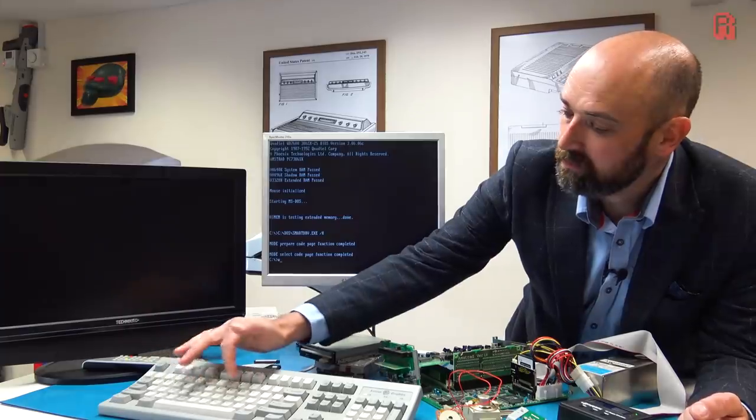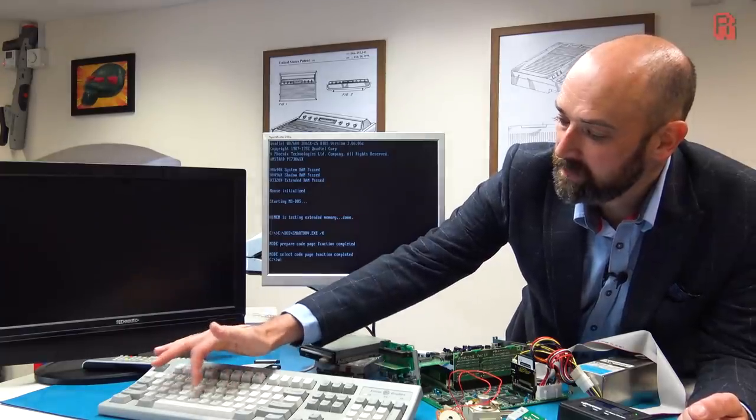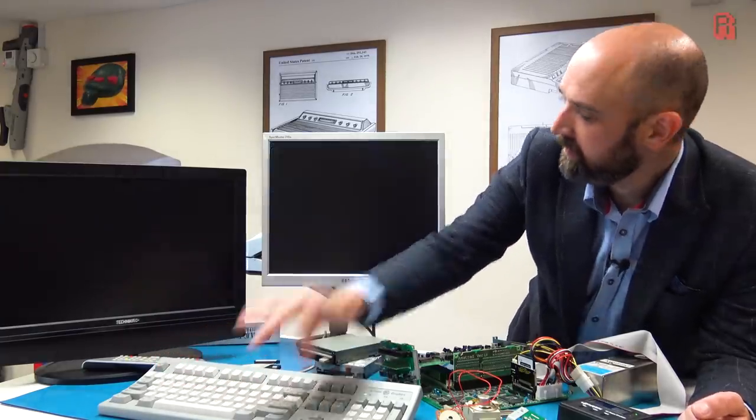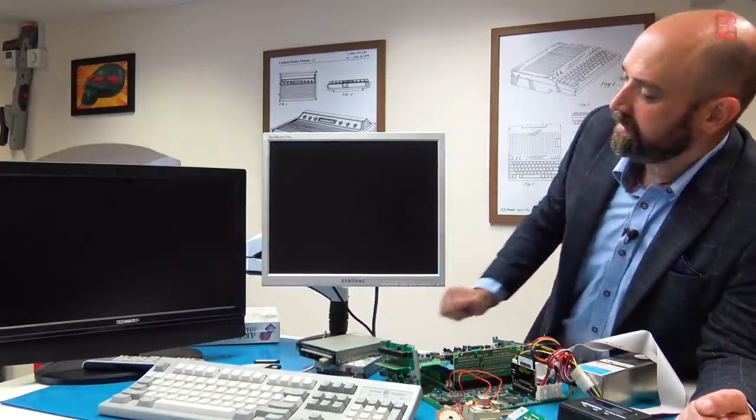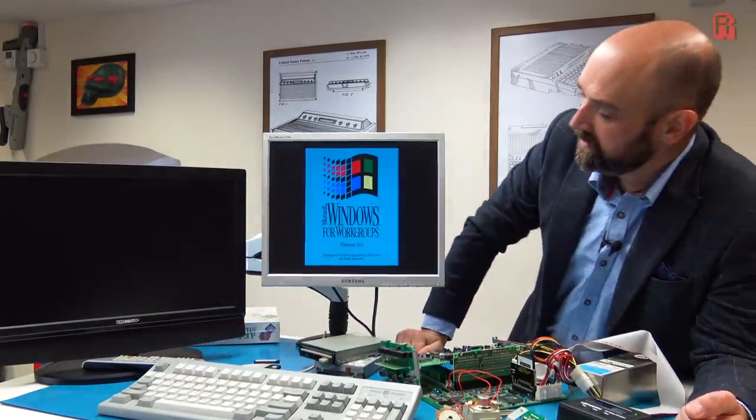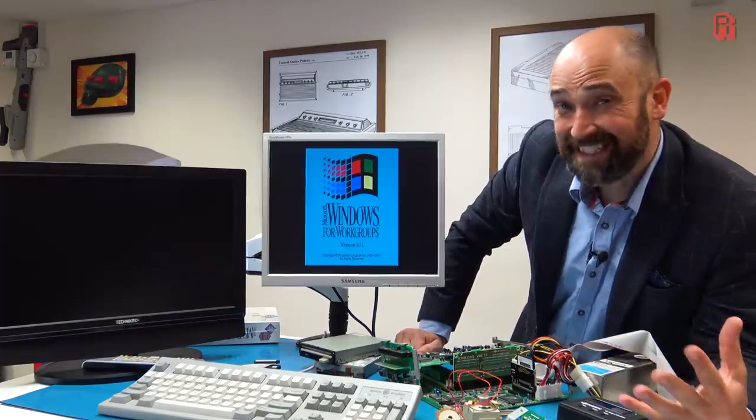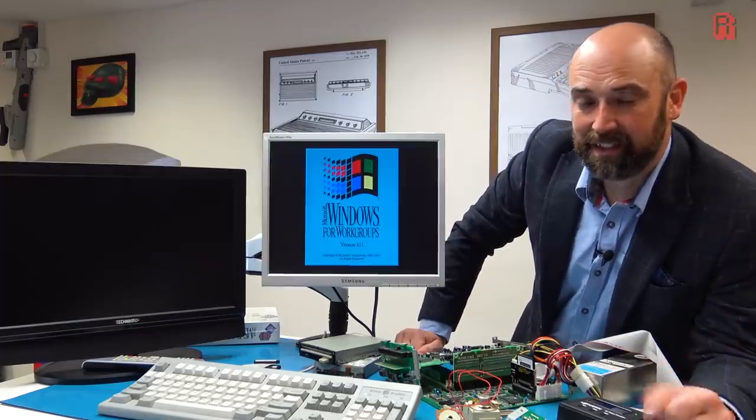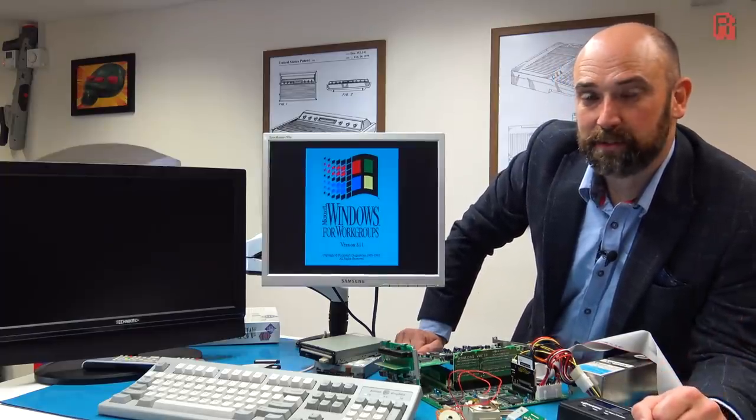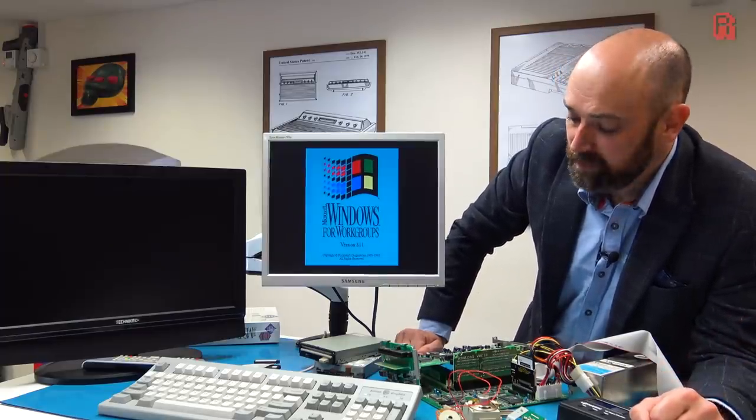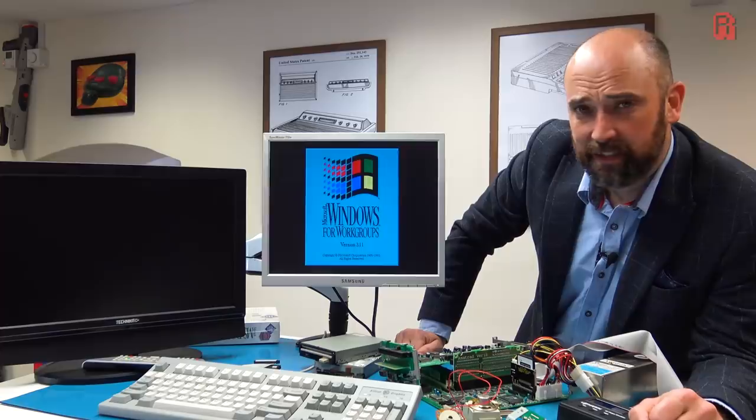I've also installed Windows 3.1.1 and had a play with that. There it is on the screen there now, so from the PC side of things everything's working absolutely fine. So the question is, what about the Mega Drive?